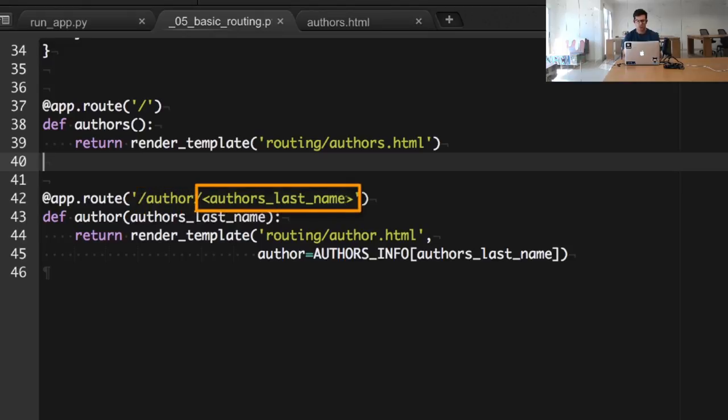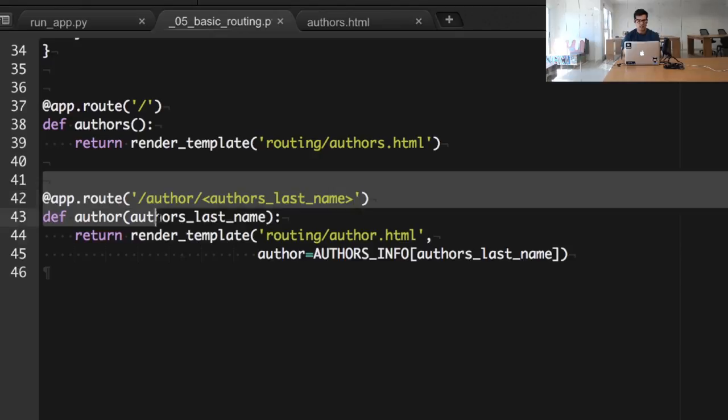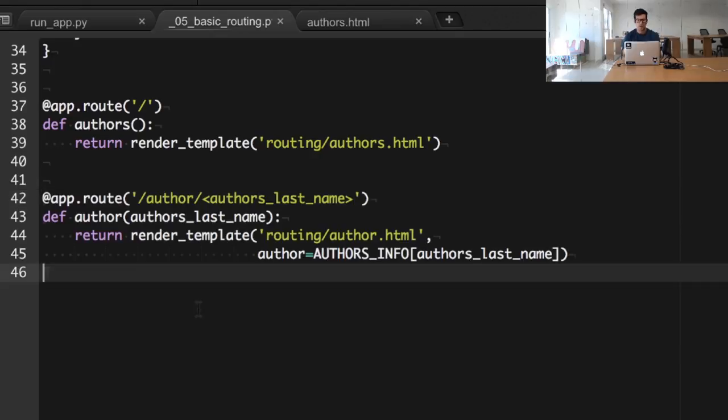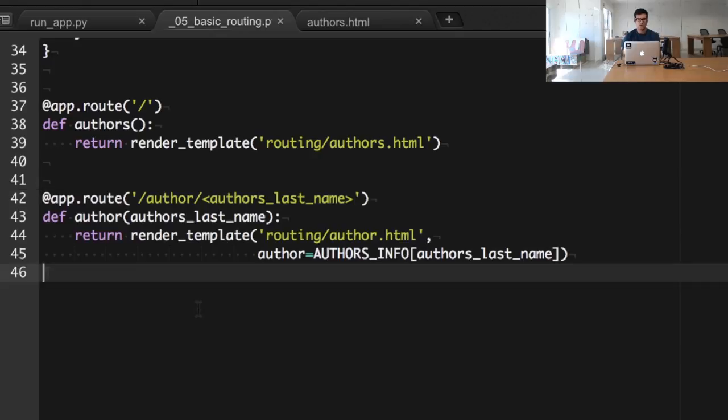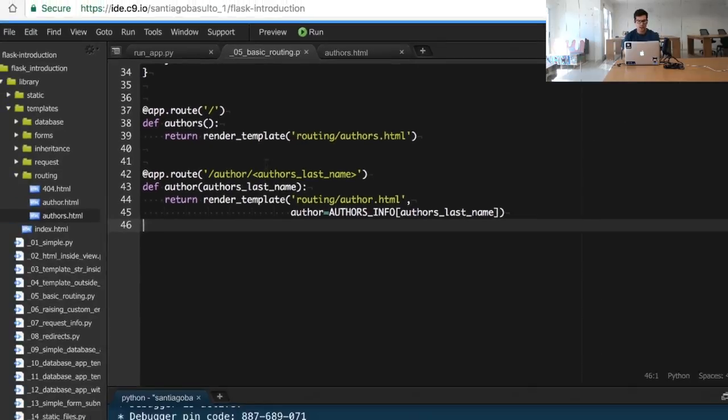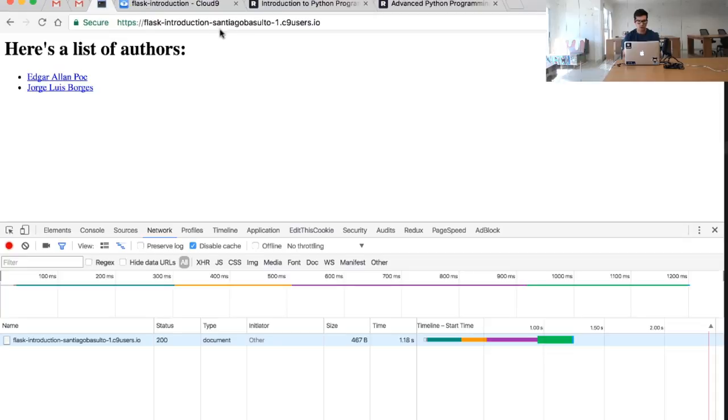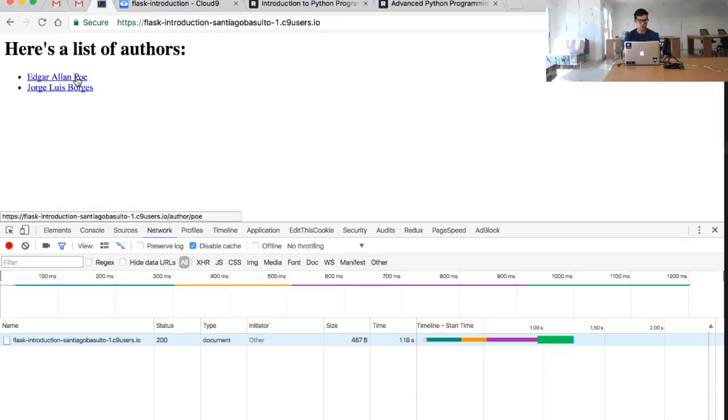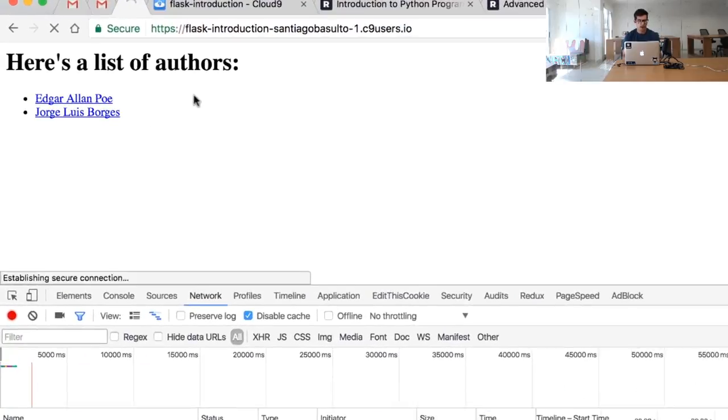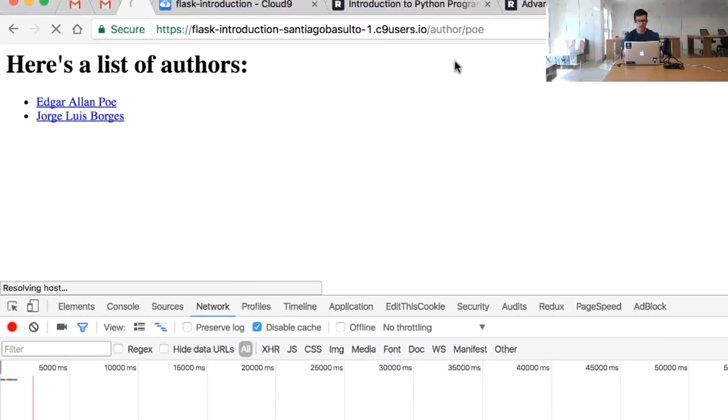And the author's last name is going to be bound to the name contained right here. So for example, if I access the author Poe, author slash Poe, what I'm doing is basically I am passing the name author last name, now it's going to be Poe.